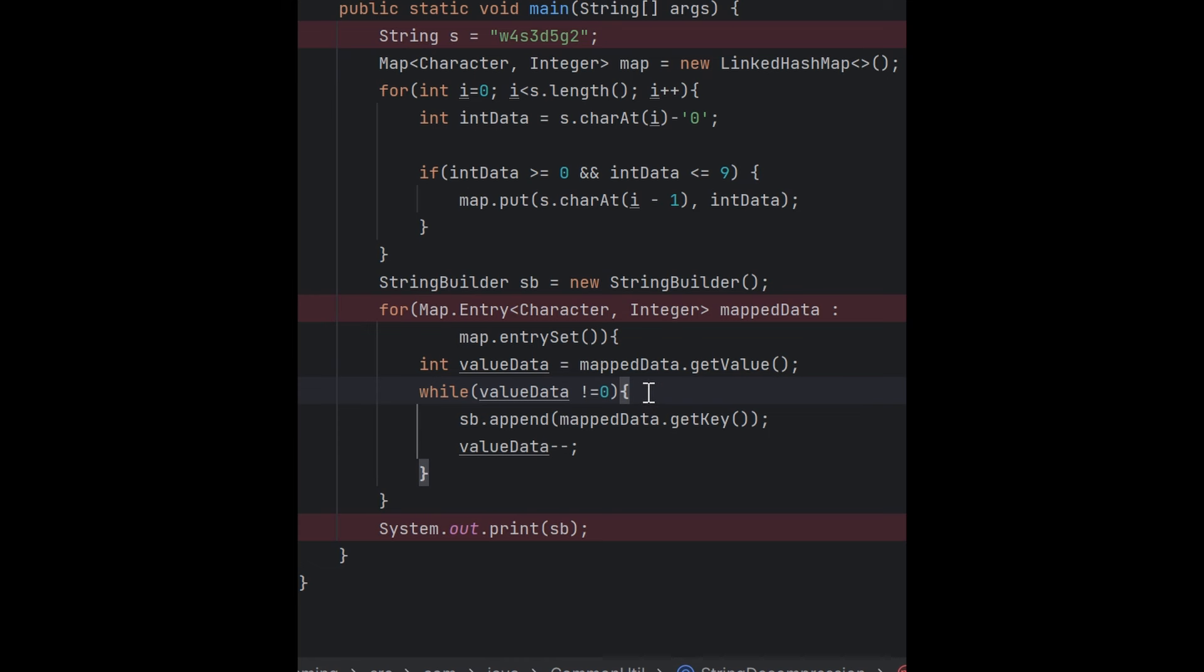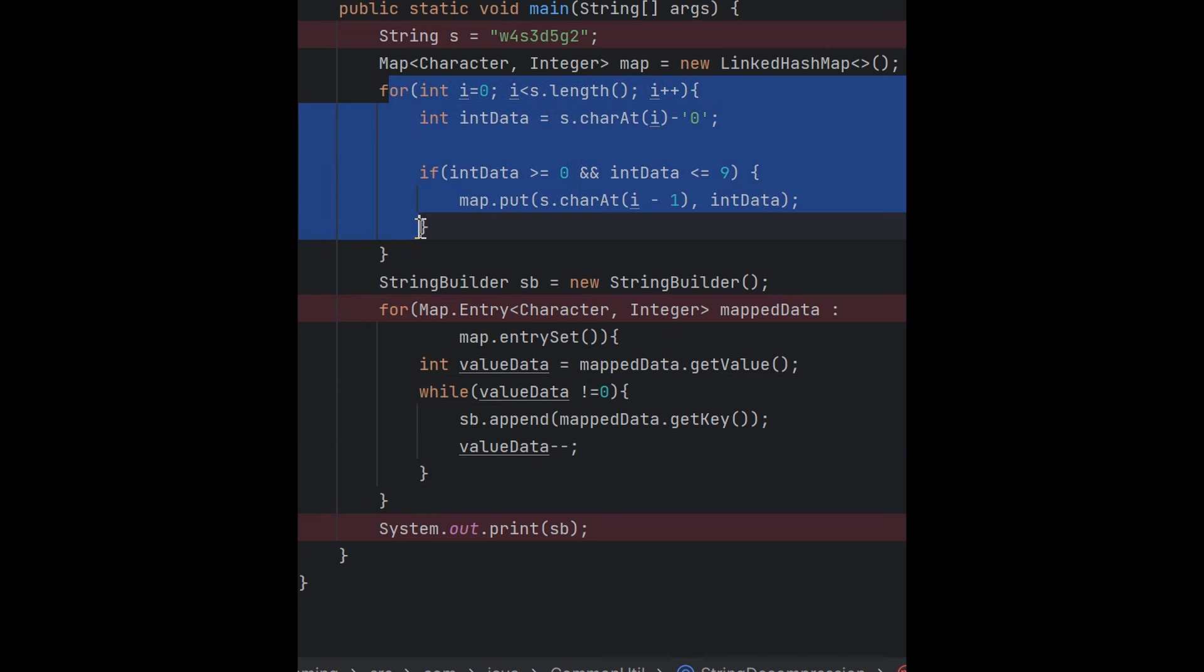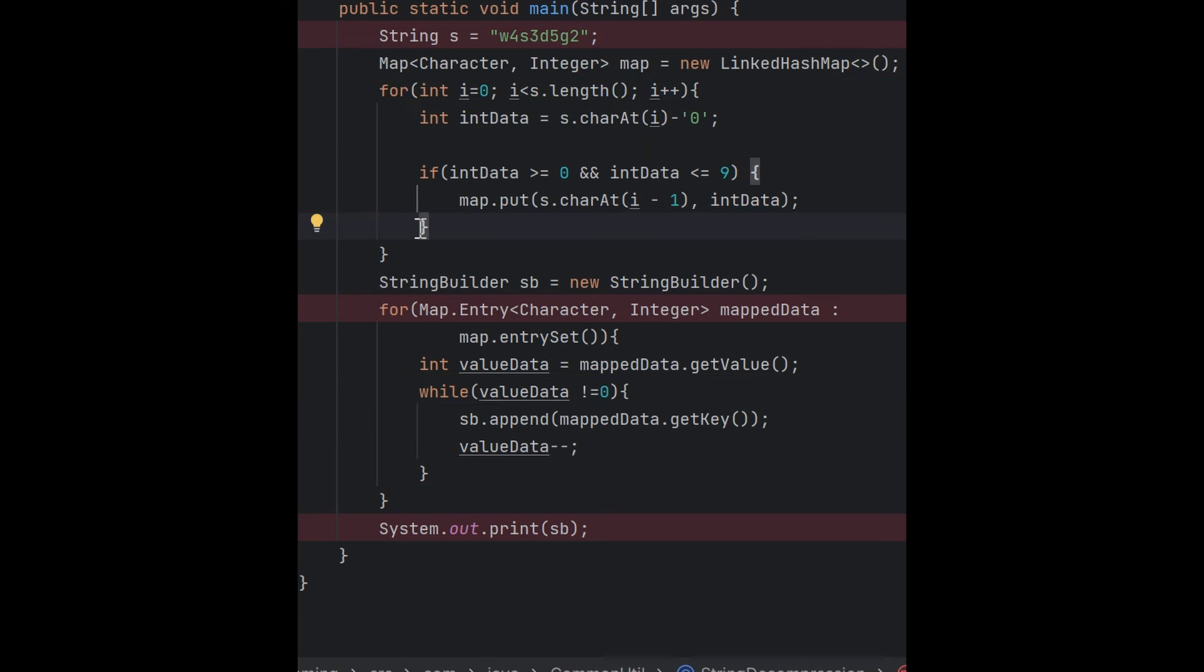It will be O(value data) based on the integer length. So it will be O(n) plus O(m), where O(m) means the entry set records, and this is one for loop with O(n) time complexity. You can consider it O(l) plus O(m) plus n.